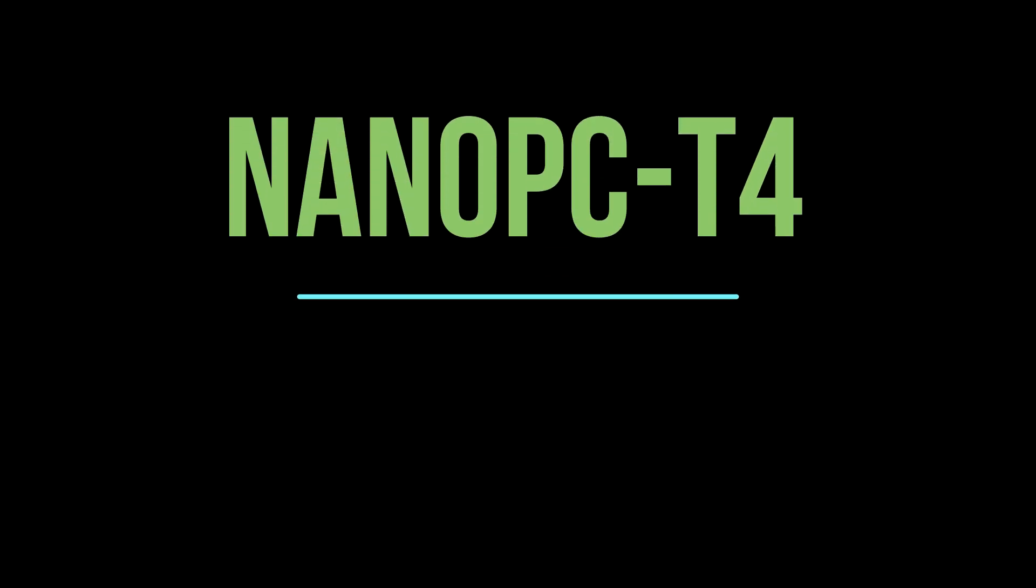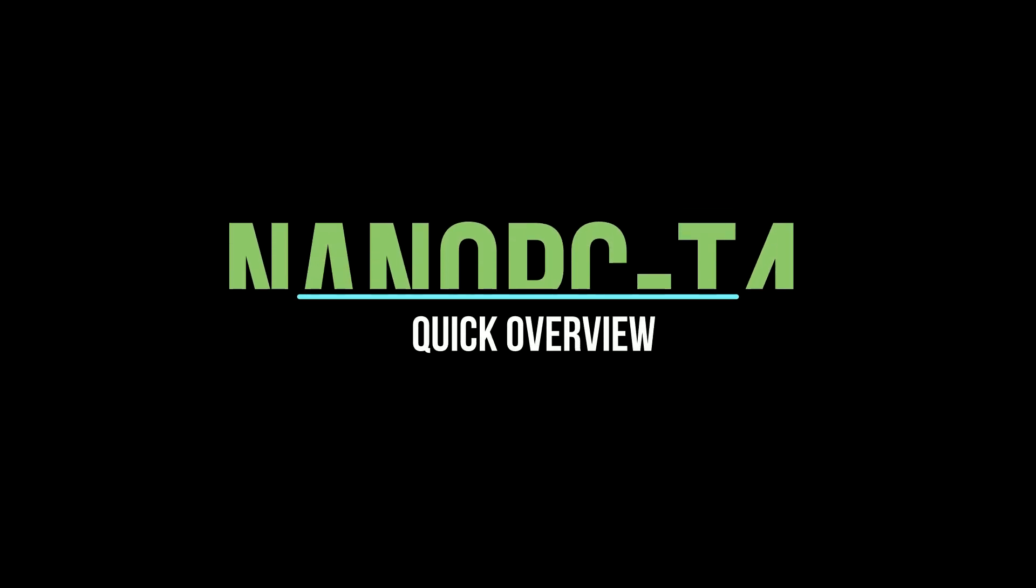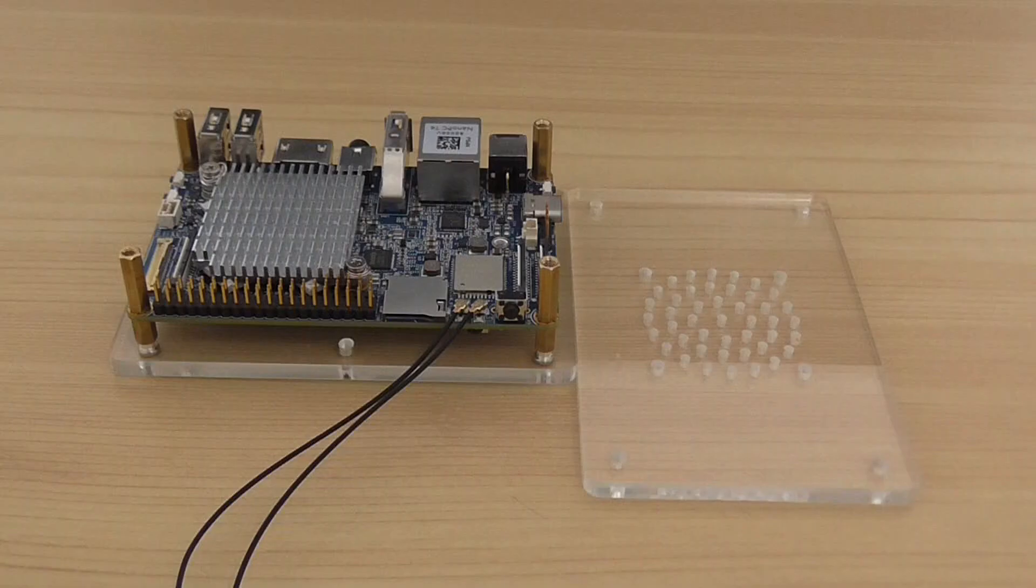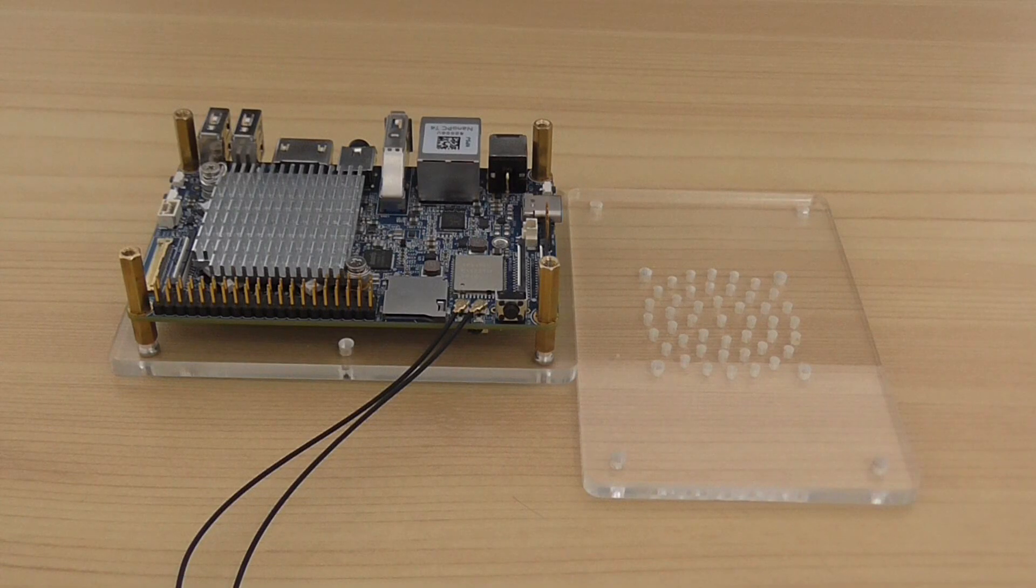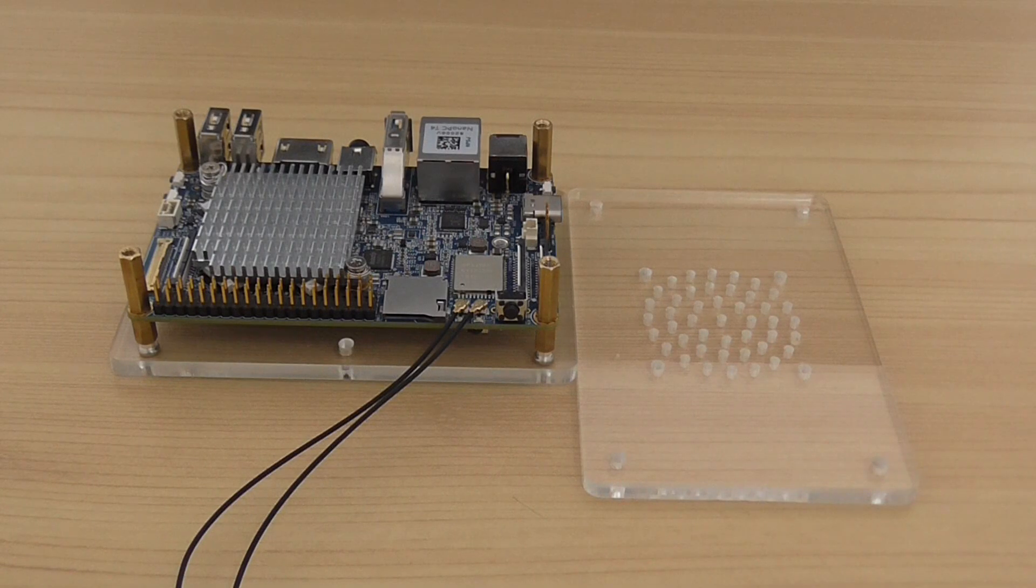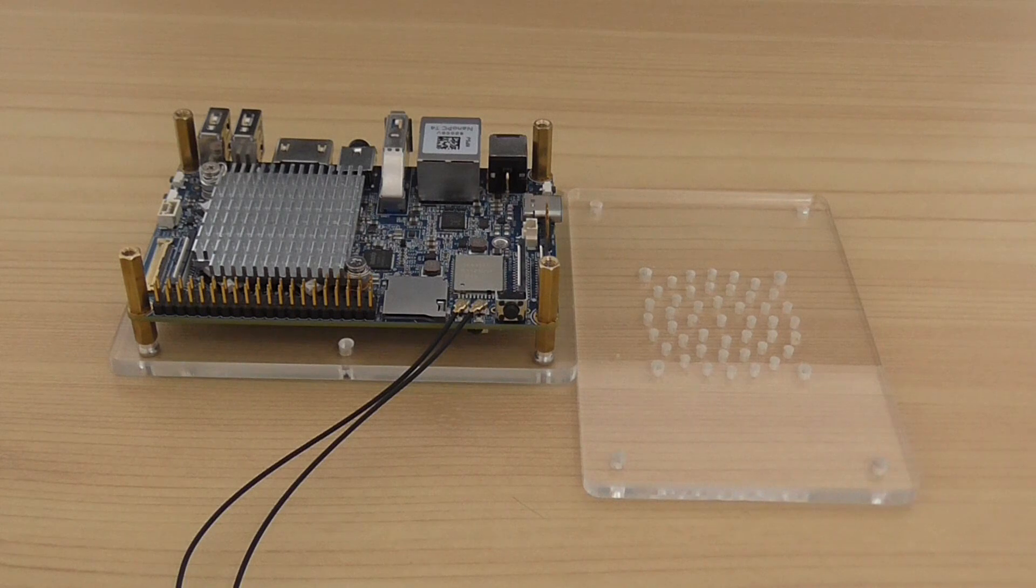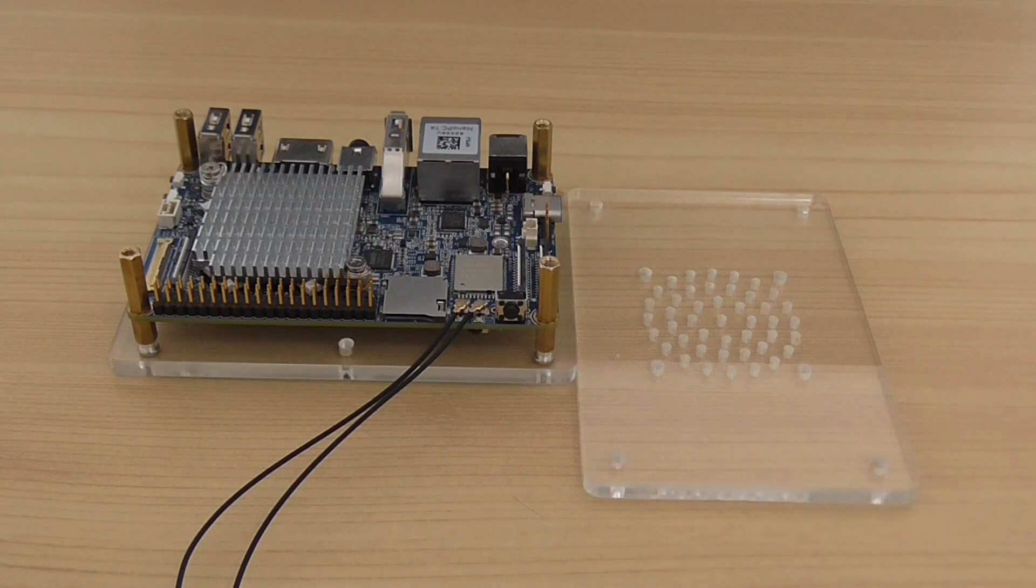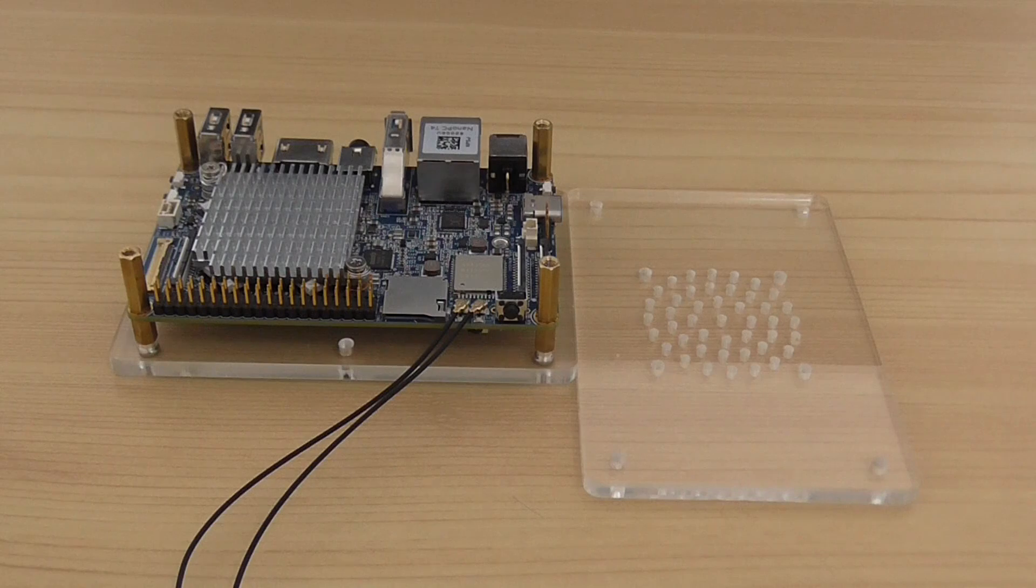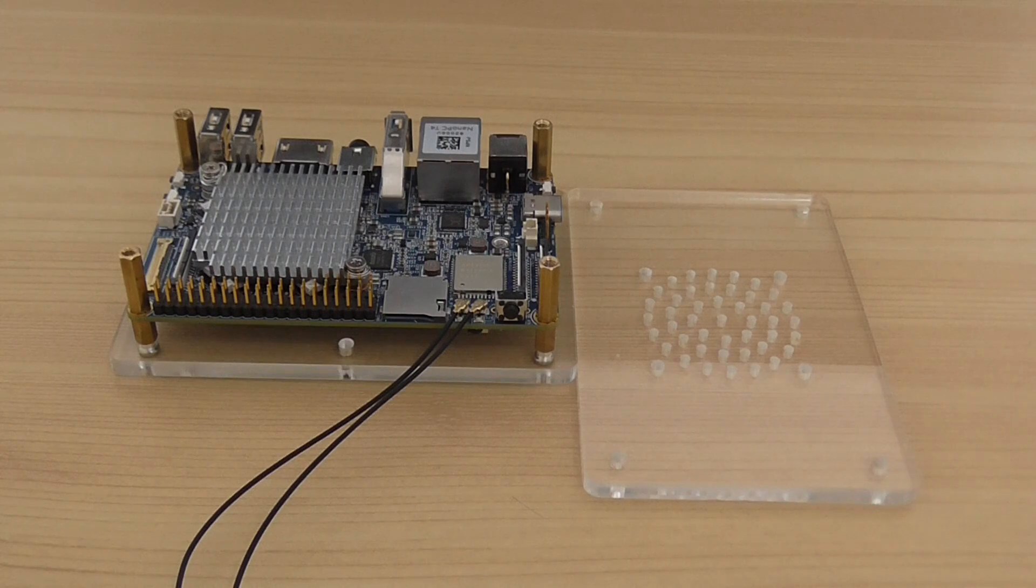Welcome back to another review. Today I have the Nano PC-T4, a single board computer from Friendly Elec. It's based on the Rockchip RK3399 SoC.